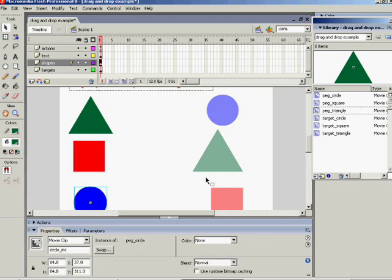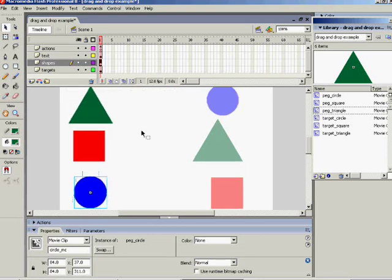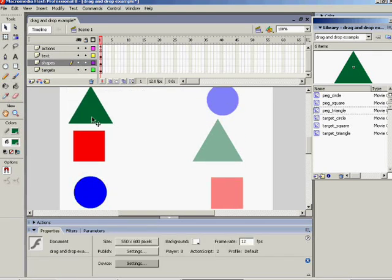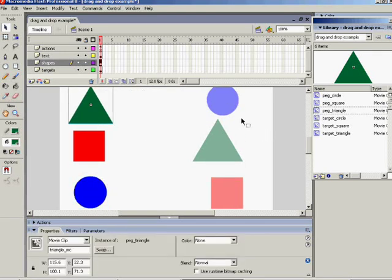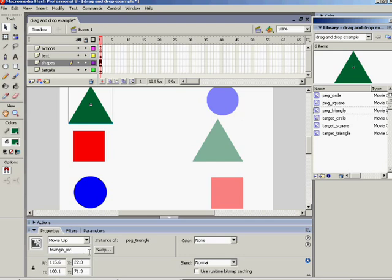Now doubly important is the fact that each one of these on the shapes layer also has an instance name. It's shown there in the property inspector: triangle_mc and so on.